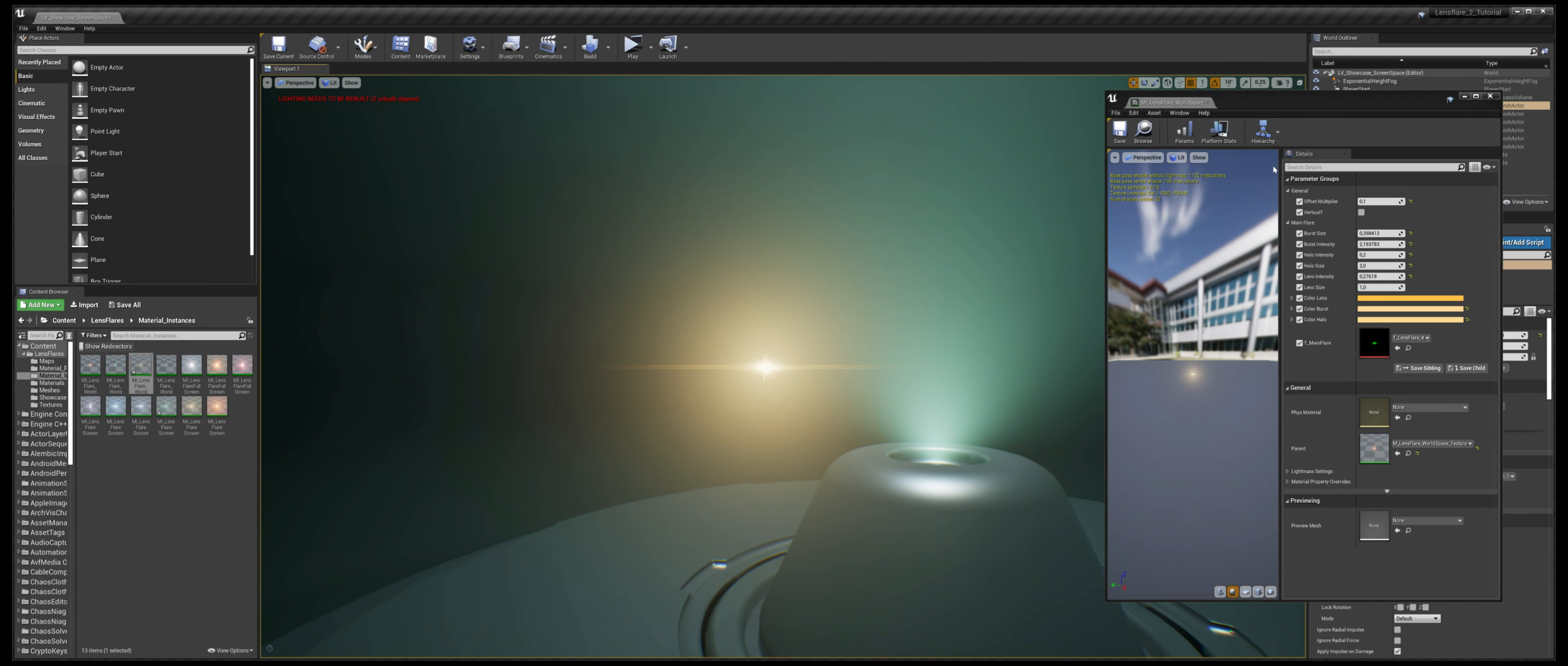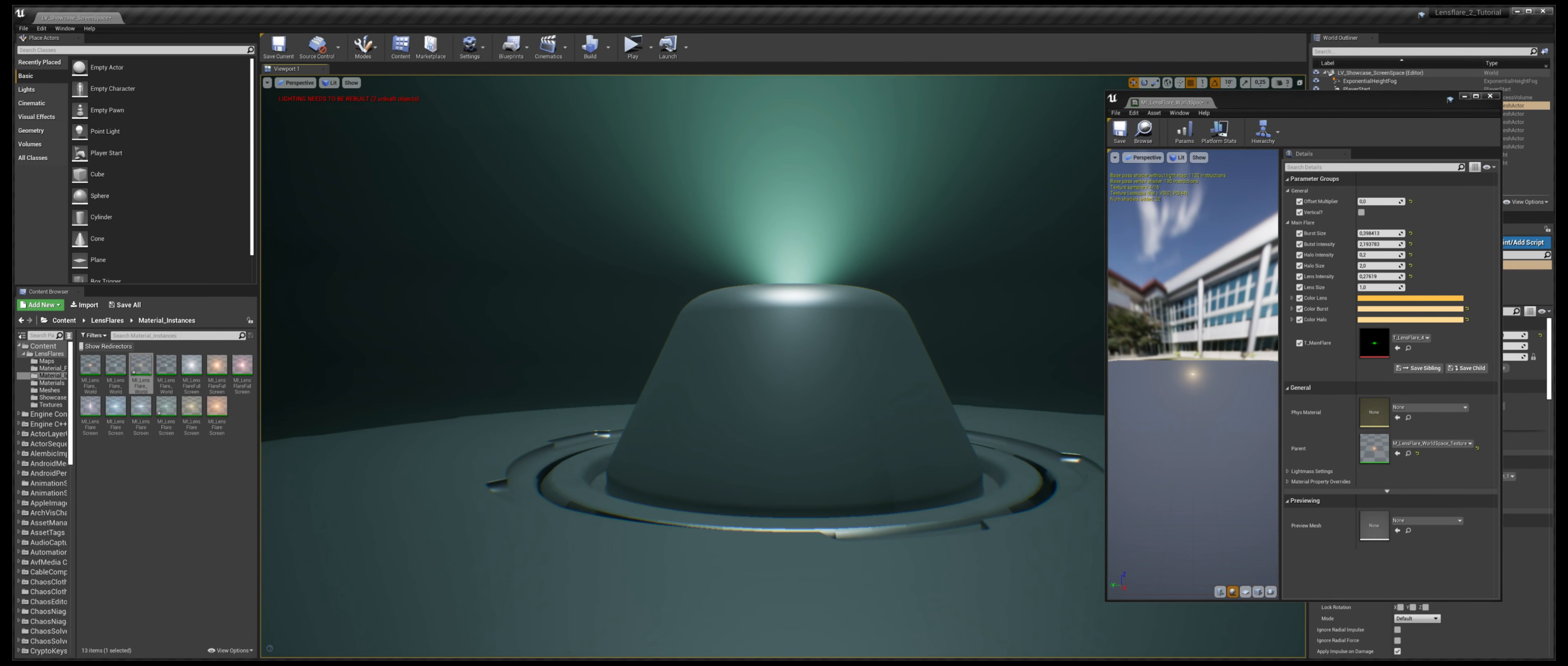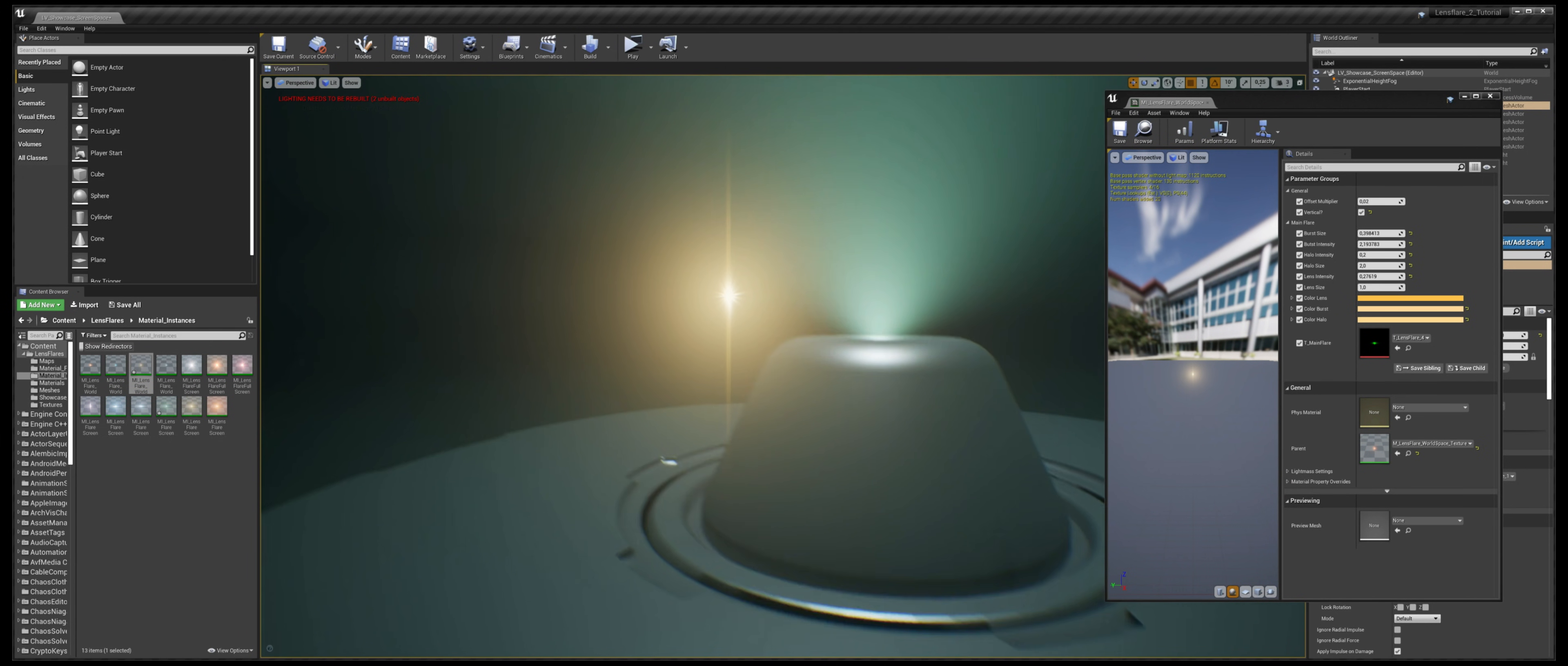And of course, if you lower this value you will have a sharper, very sharper transition. As you can see here it's almost a switch. You can make it a pure switch if you set the offset multiplier to 0, you have a switch like this. Then you can change the orientation of the flare. By default it's horizontal, you can make it vertical and it functions exactly the same.